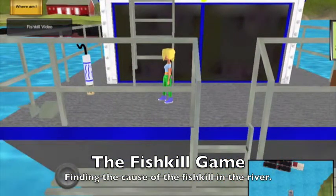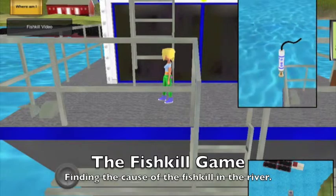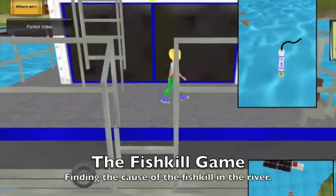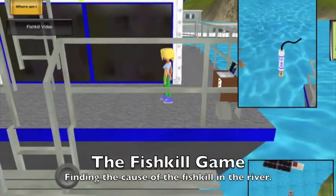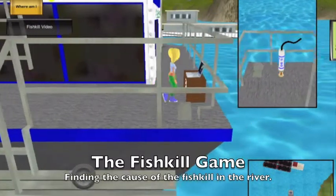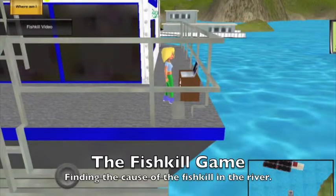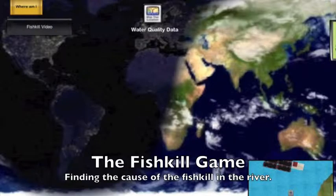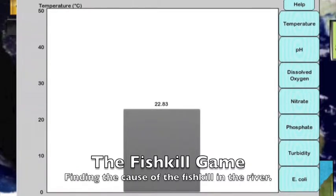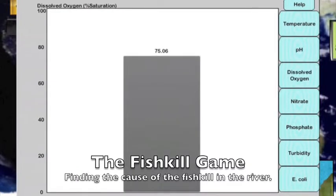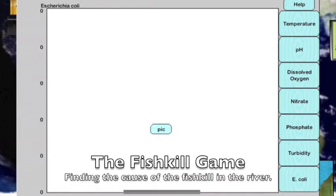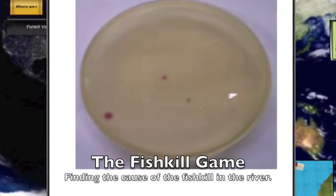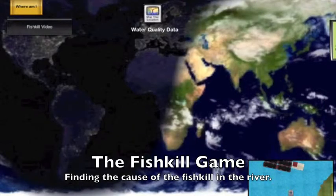The first location where they will be collecting data is at the site of the fish kill. Press the image of the data sonde to deploy it into the Ohio River. Once the sonde is deployed and the data is collected, the students will then be asked to go to the computer to look at the data the sonde collected. When looking at the water quality data, the sonde collects temperature, pH, dissolved oxygen, nitrate, phosphate, turbidity, as well as images of an E. coli plate from the site.